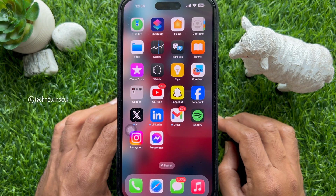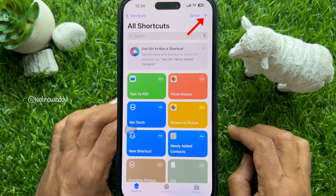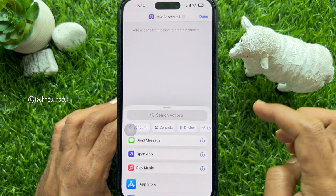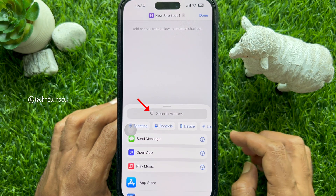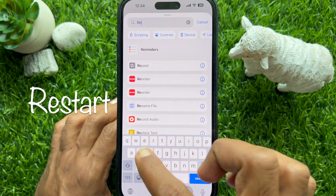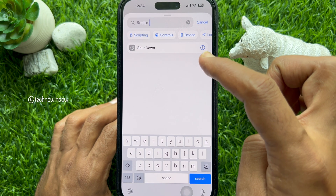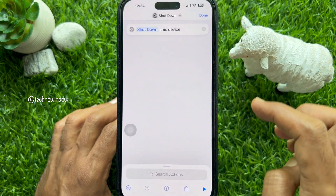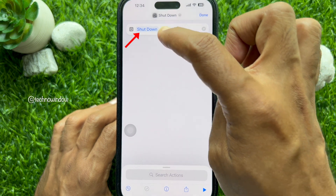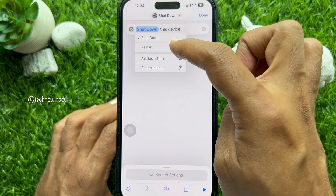First, open the Shortcuts app on your iPhone. Tap the plus icon in the top right corner to create a new shortcut. Then tap the Search Action Bar and type ReStart or Shutdown. Select Shutdown from the search results, then tap the Shutdown action highlighted in blue and select ReStart from the available options.